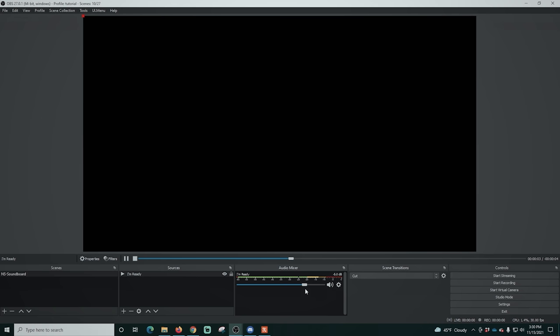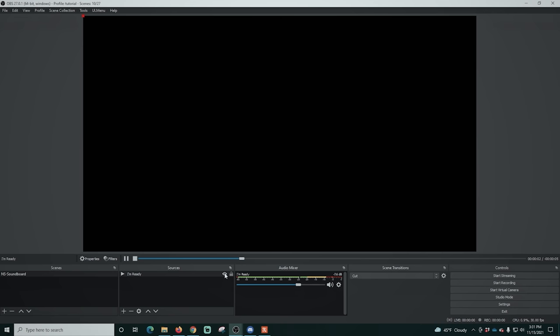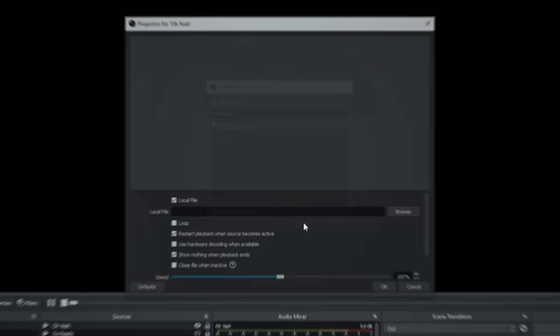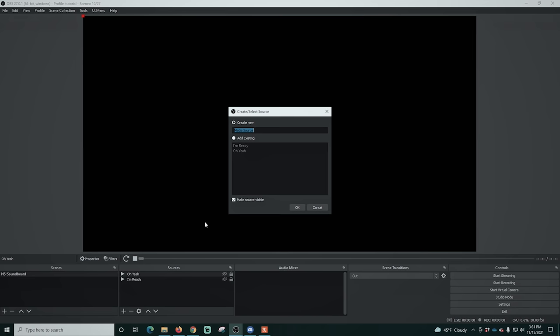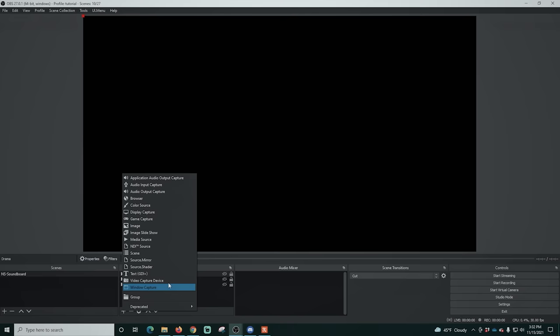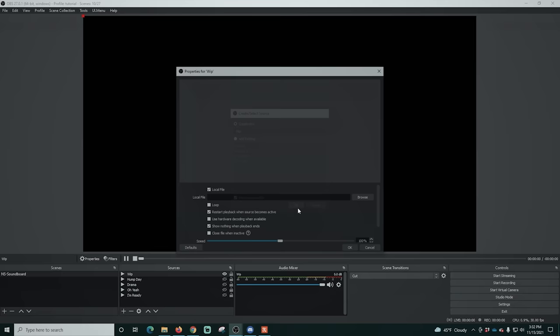Make sure 'restart playback when source becomes active' is checked — that means it'll start from the beginning every time you activate it. Click OK and you've added your first sound to the soundboard. You can play sounds from the bar to check audio levels and adjust the volume down if needed. Click the eye icon to toggle a source on and off. The natural state of these should always be eye off, because if not, they'll play every time you switch to a scene containing the soundboard. You only want these to play when you turn them on.